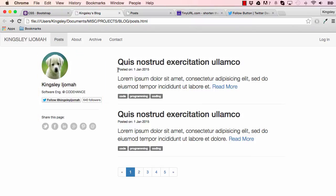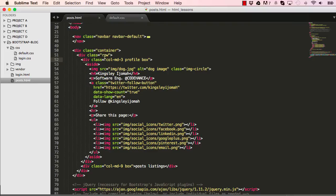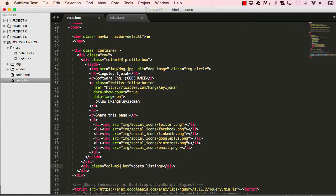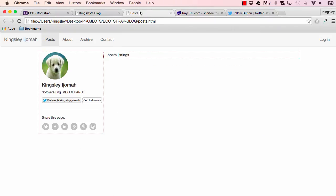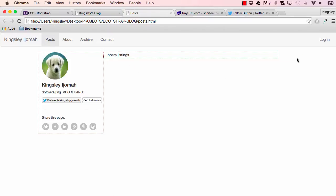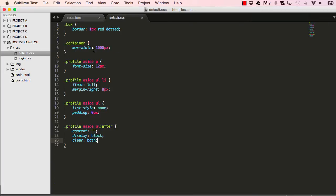If we go into our post HTML, the profile is three which is fine. The right posts listings is nine. We could reduce that to eight, save that, reset the page. You will notice on the right side it's reduced over here. So we want to push that to the right.